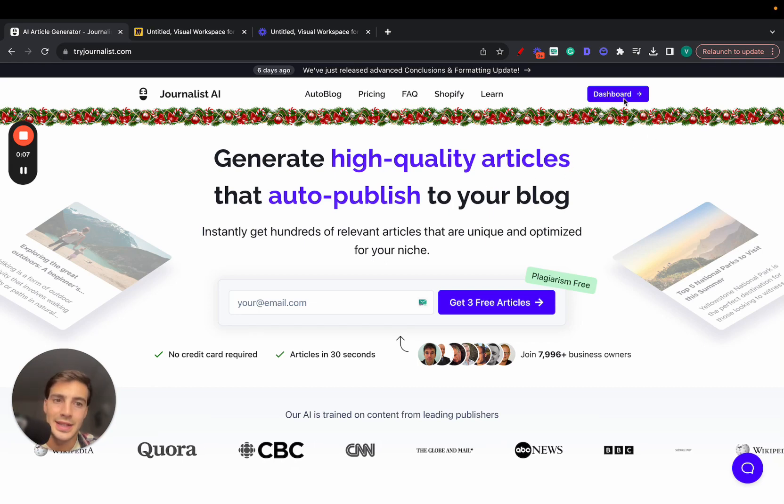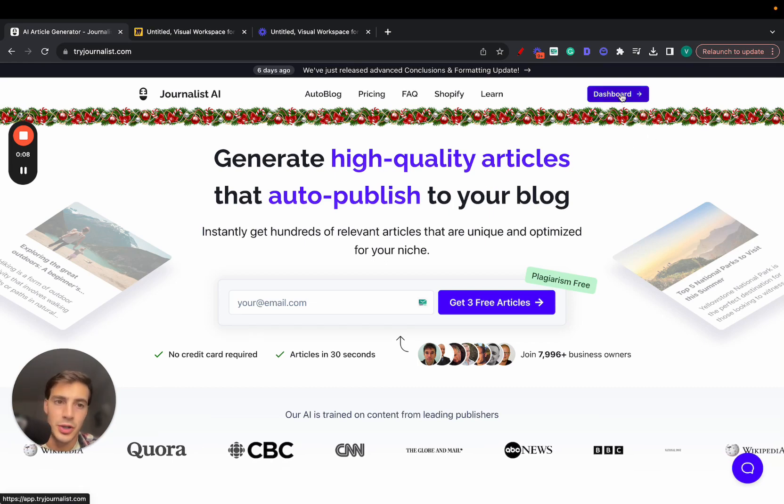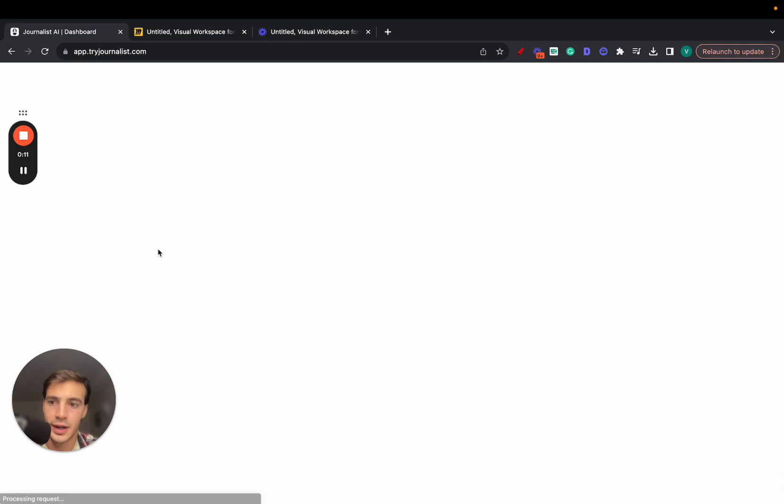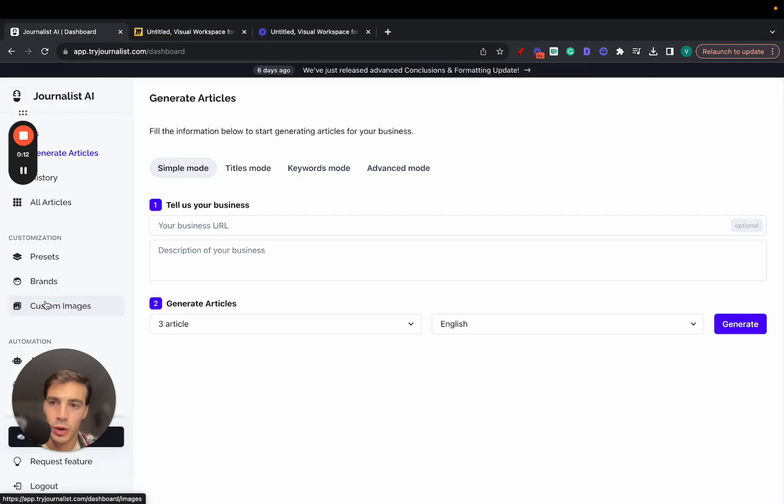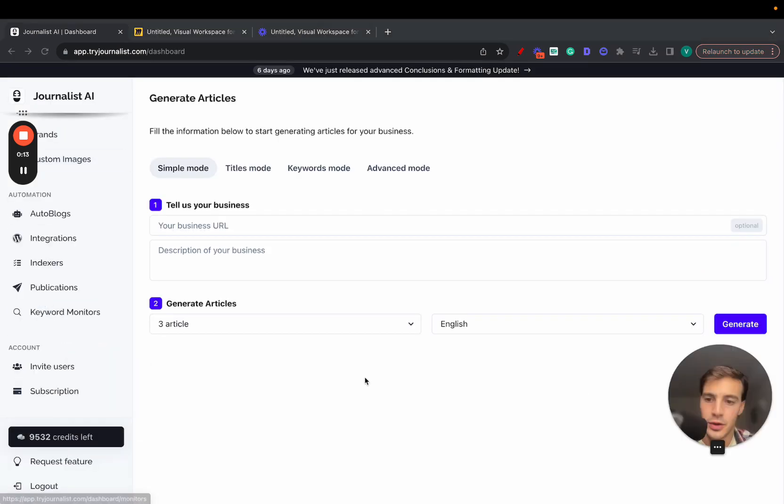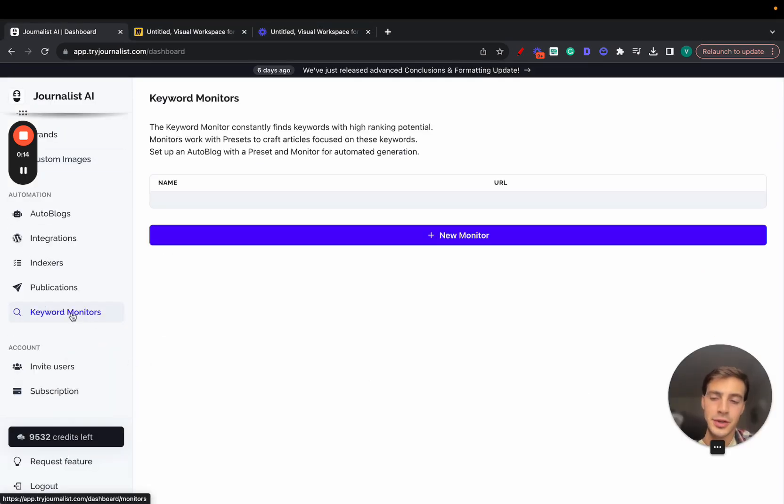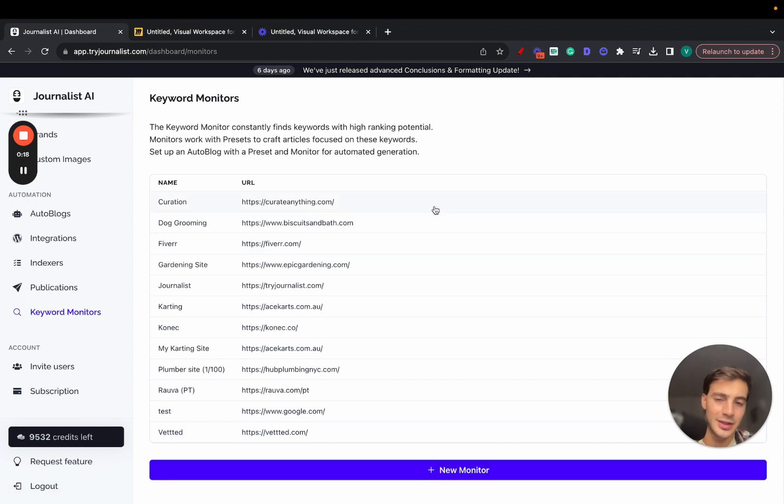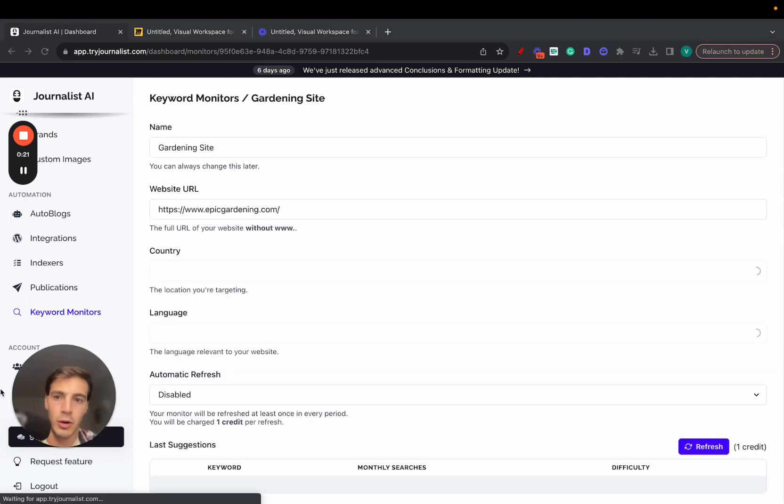Right, so here's how to do SEO keyword research with AI. Just go to tryjournalist.com, go to your dashboard, then scroll all the way down here to keyword monitors and click. I mean, you can click new monitor, but I'll show you an example right here.